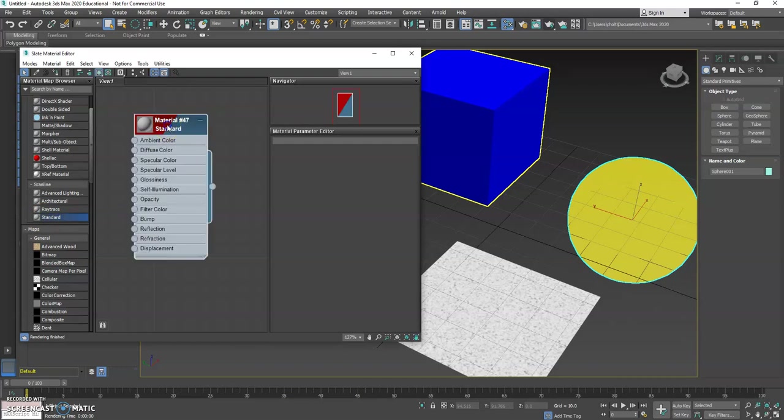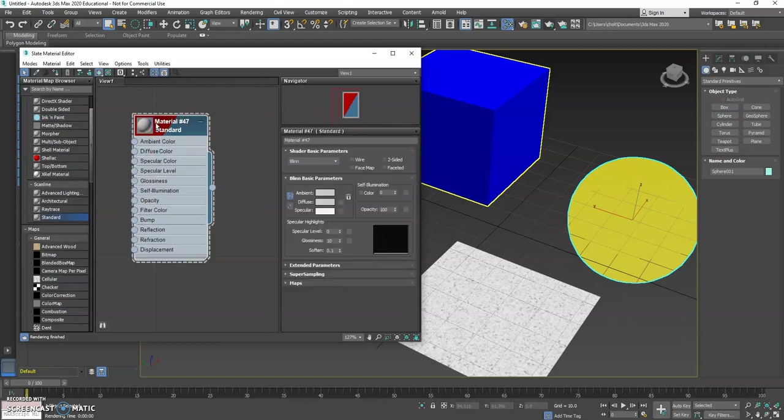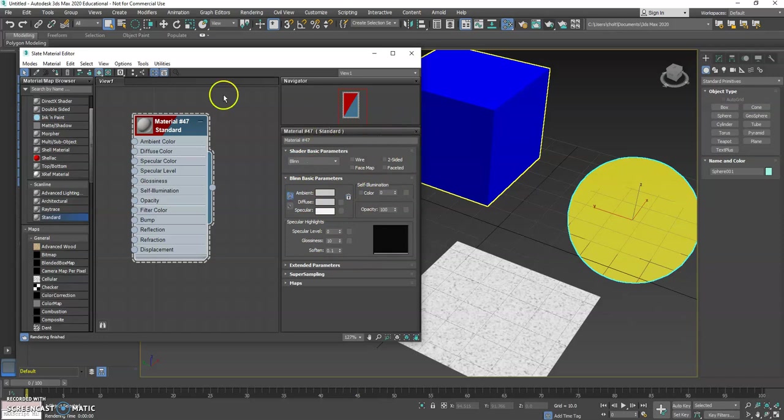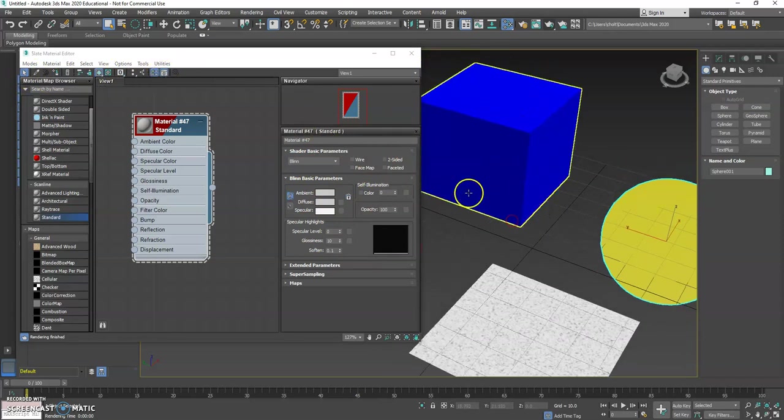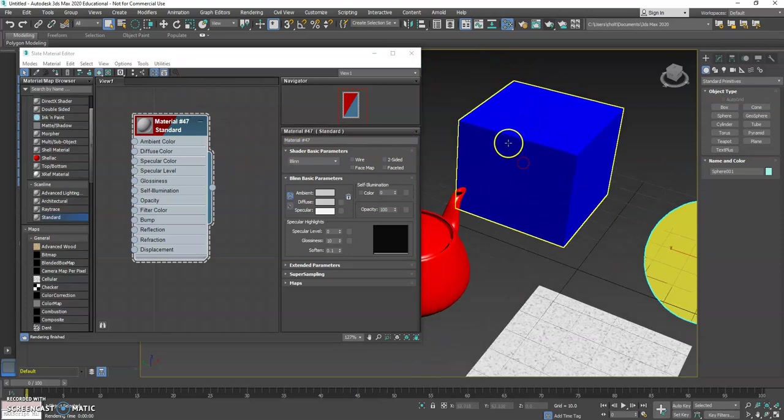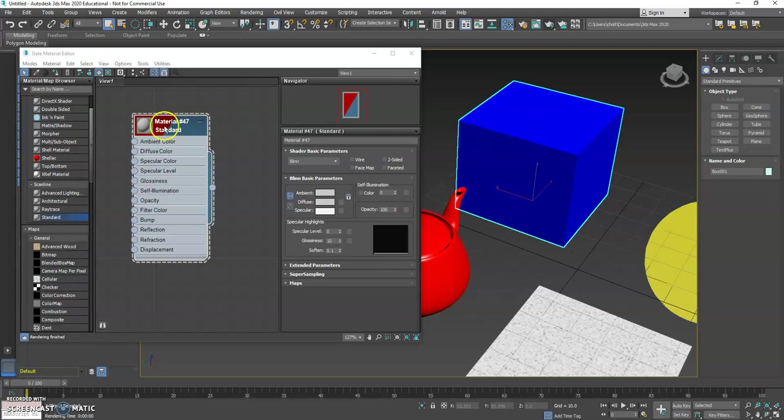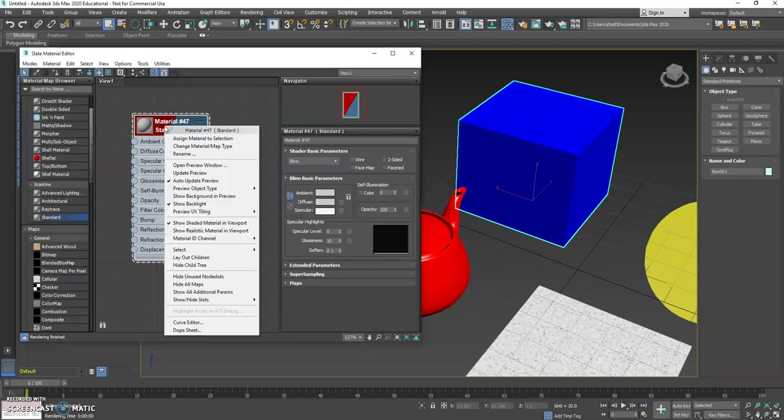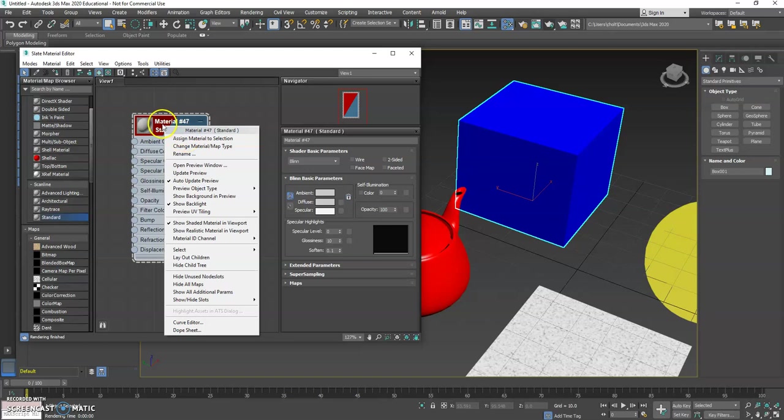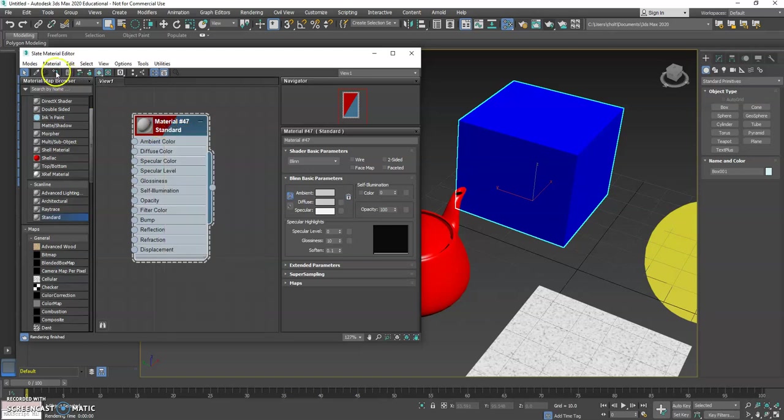If I double click on it, I'll get that same menu that I saw before, minus a few of those options that have moved up here. Just like before, I can choose the object, right-click on the material, and choose Assign, or I can come up to Assign Material to Selection.